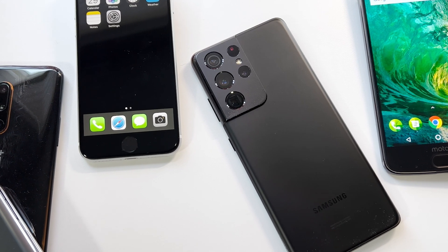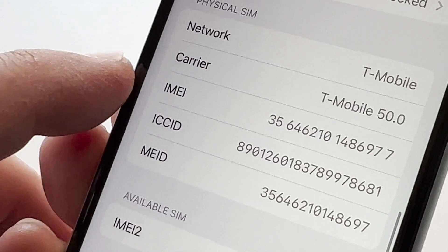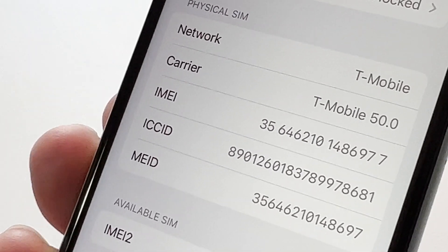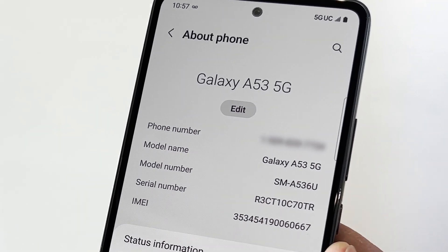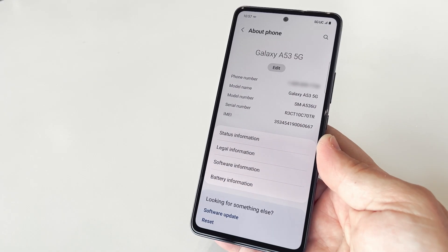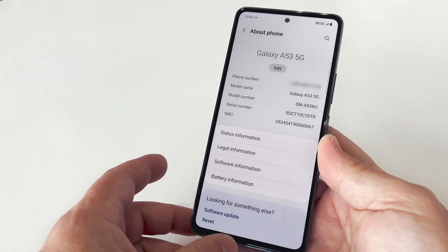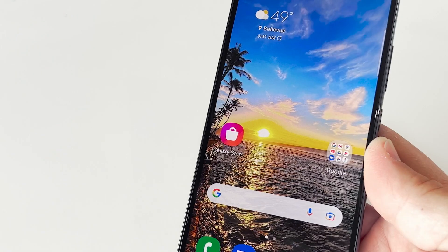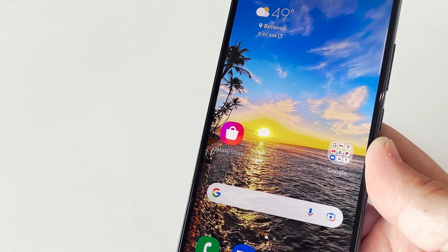No two are alike, and it's used to identify make, model, color, memory variant, and even what wireless carrier your phone started on. It also helps to identify if the device was reported as lost or stolen. Let me show you how easy it is to find yours.